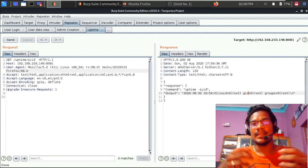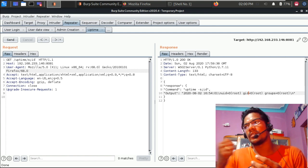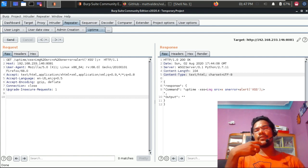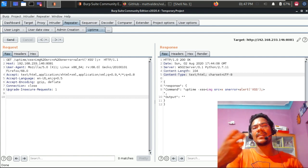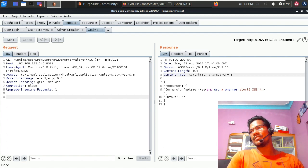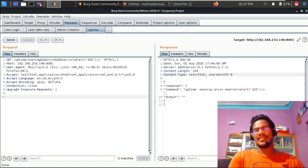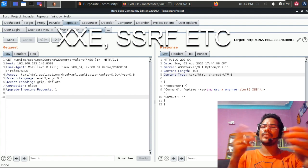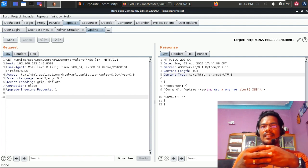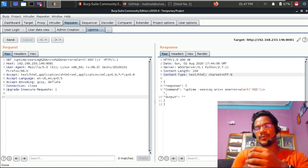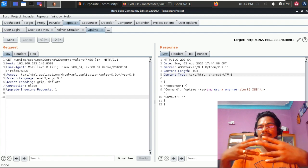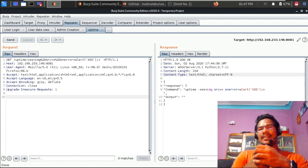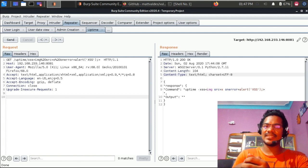OS command injection is another attack to test in REST API pen testing. The next video will cover more attacks related to command injection and other topics. Let me know in the comments if you have any questions about the attacks we discussed today. I'll try to post more videos this week. Thanks for watching — have a nice day.